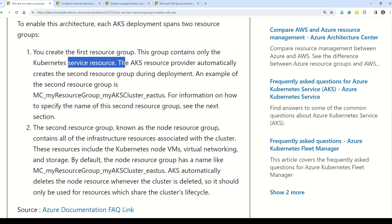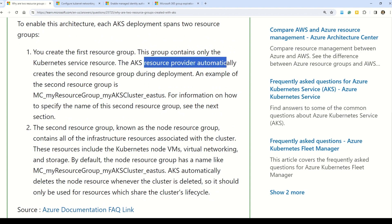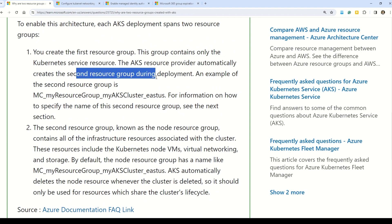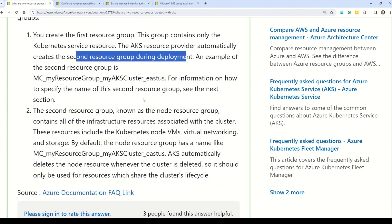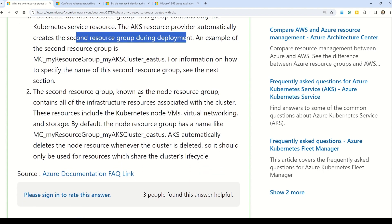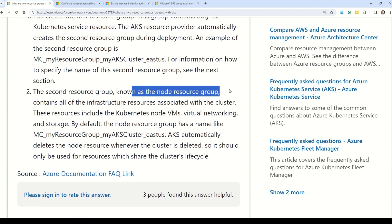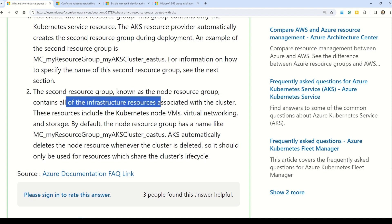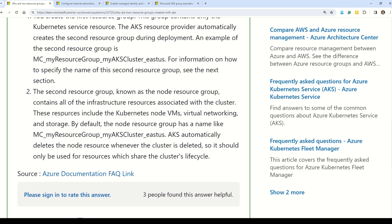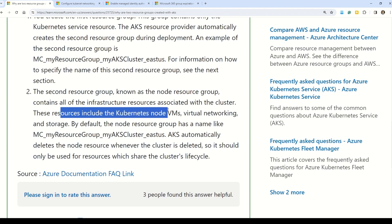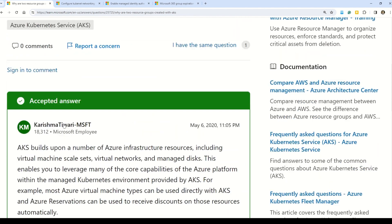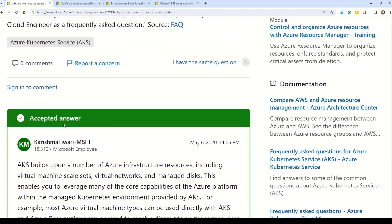The first resource group is one you create, and it contains only the Kubernetes service resources. The AKS resource provider automatically creates the second resource group during deployment. This second resource group is known as the node resource group, and it contains all the infrastructure resources associated with the cluster — including the Kubernetes node virtual machines, virtual networking, and storage.